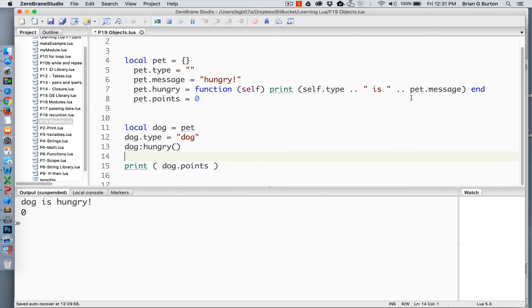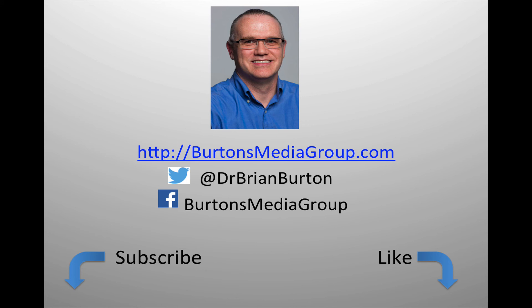If you have any questions or a topic that you'd like to see covered in these tutorials, please leave it in the comments below. We have a lot more tutorials and lessons forthcoming. If you'd like to follow what's happening, you can follow us on Twitter at Dr. Brian Burton or Facebook at Burton's Media Group or follow us on our website, BurtonsMediaGroup.com. If you'd like notification through YouTube, hit the like or subscribe button.